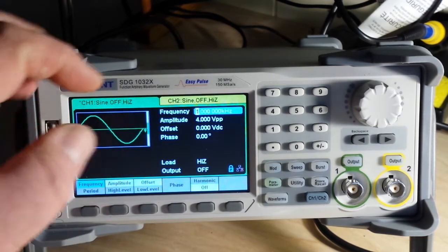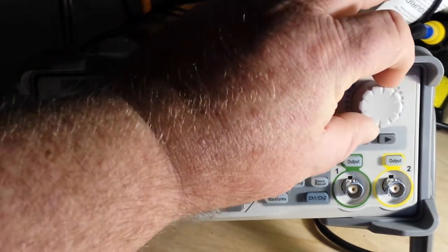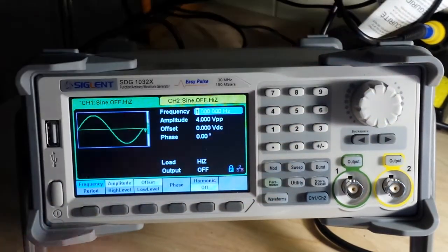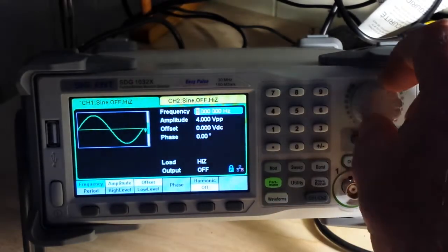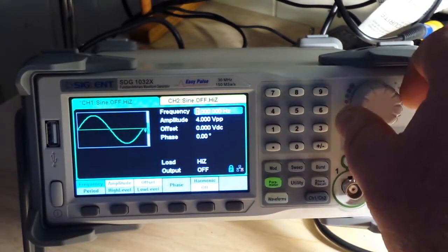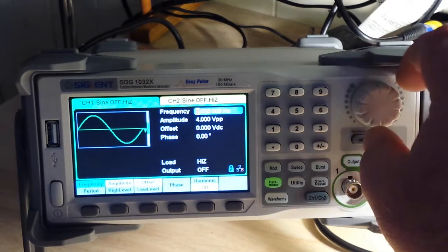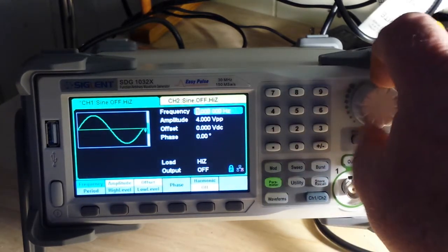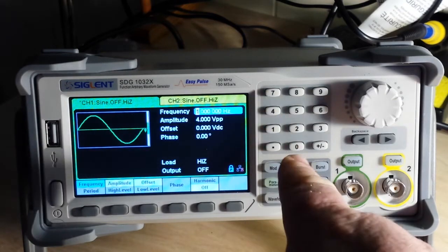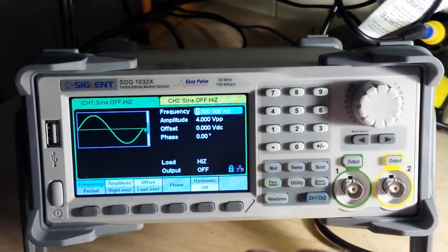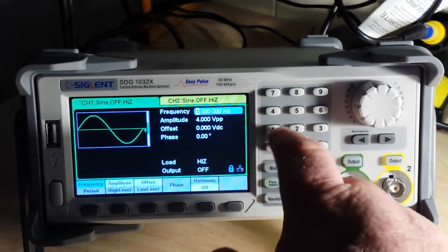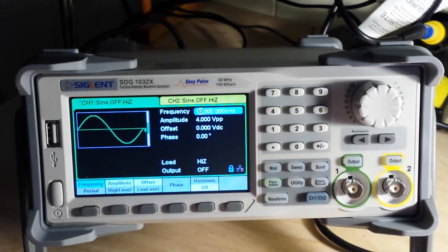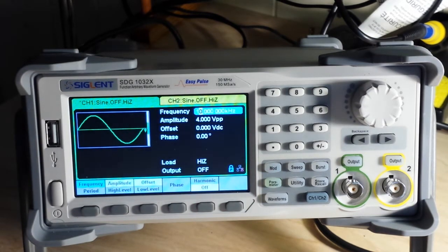First of all, we have a nice rotating knob with detents and it is clickable. Now you can see here it's on frequency. We can dial our frequency up and down, and there is a beep. But whatever you can enter with the dial, you can also enter with the keypad. So that's very nice.